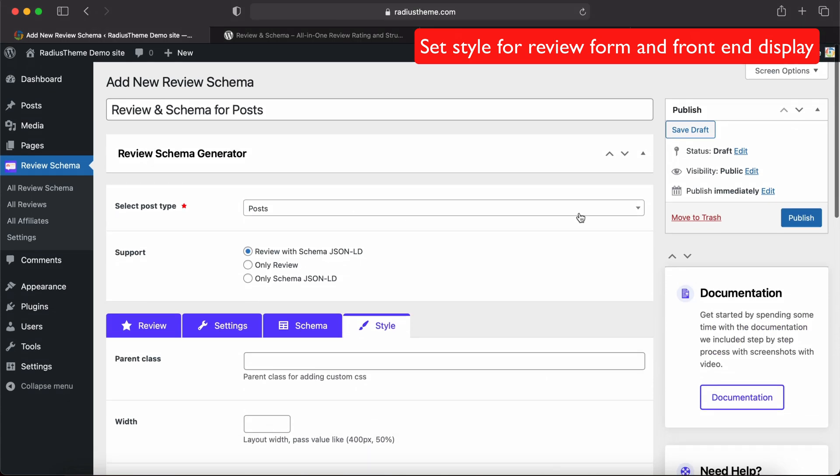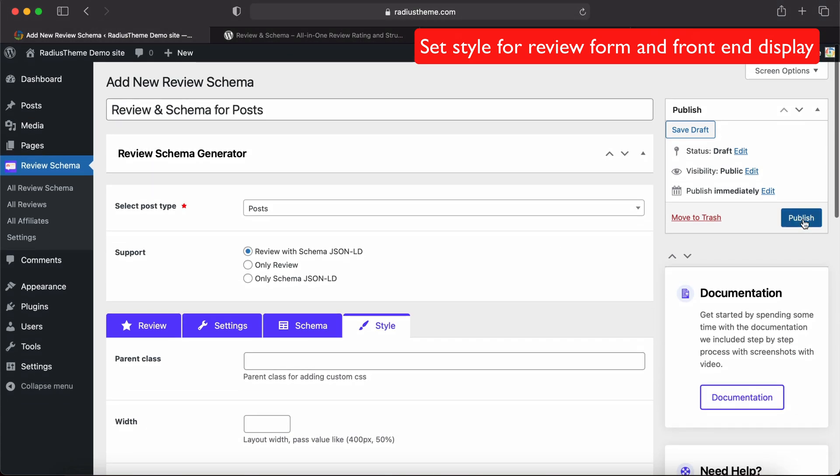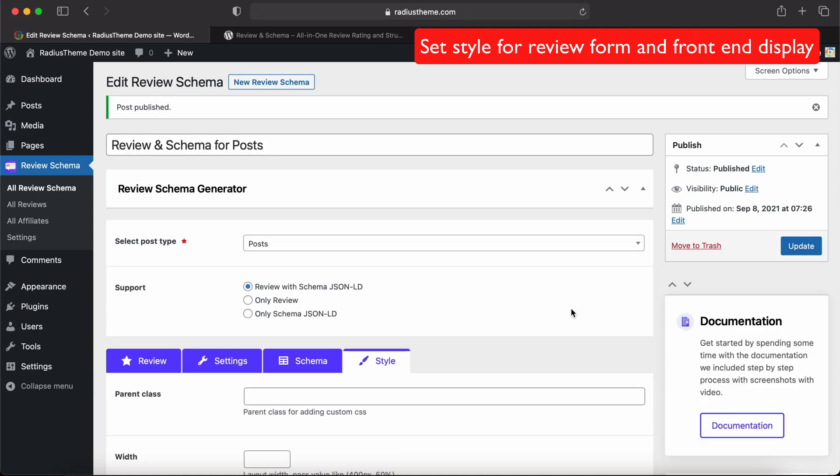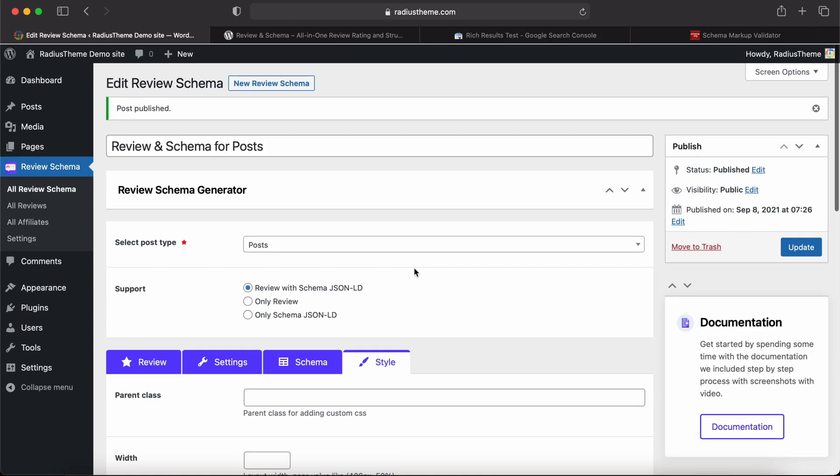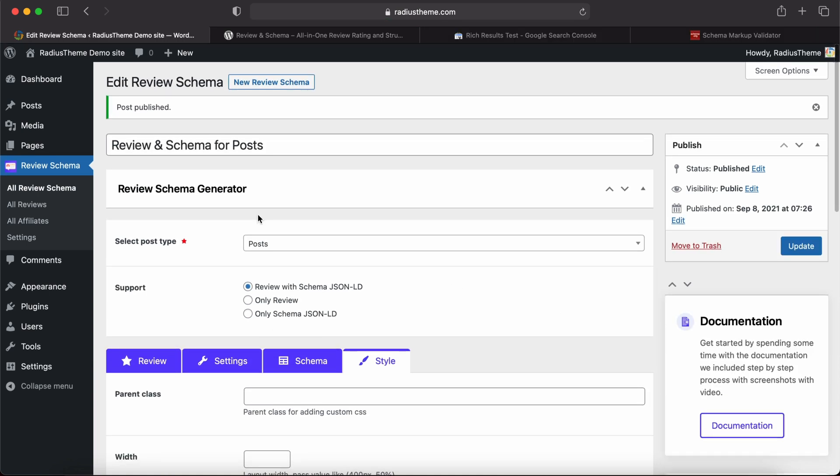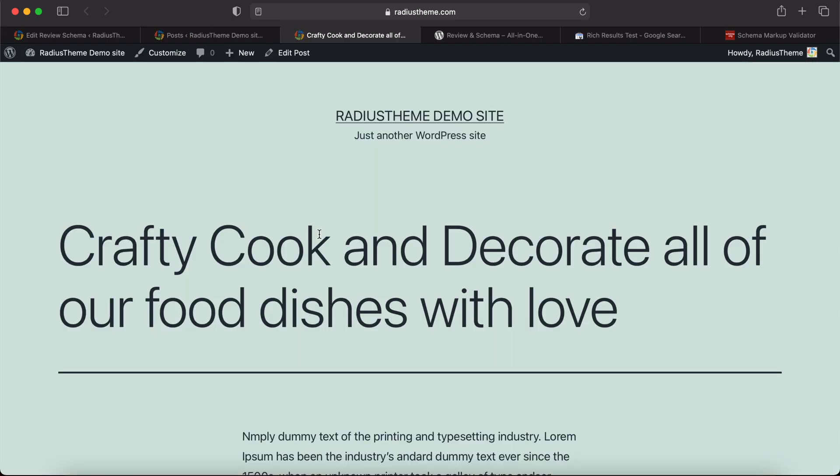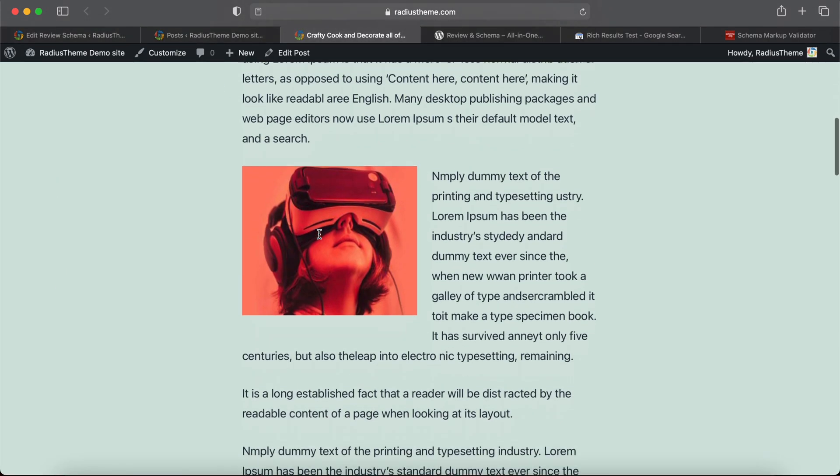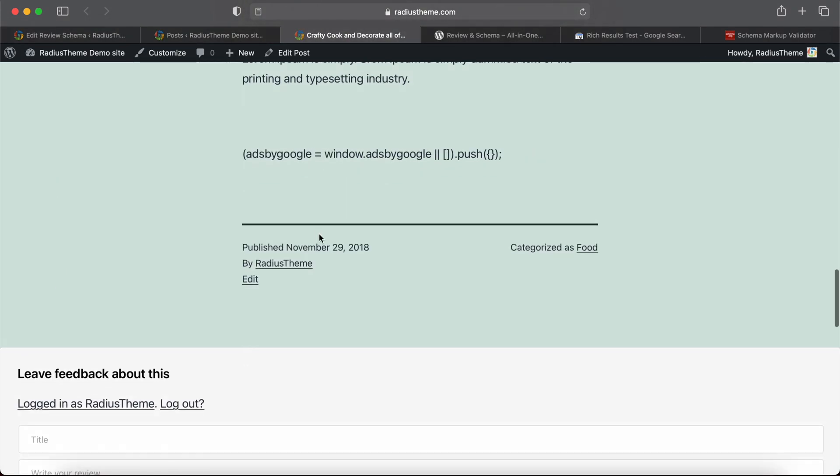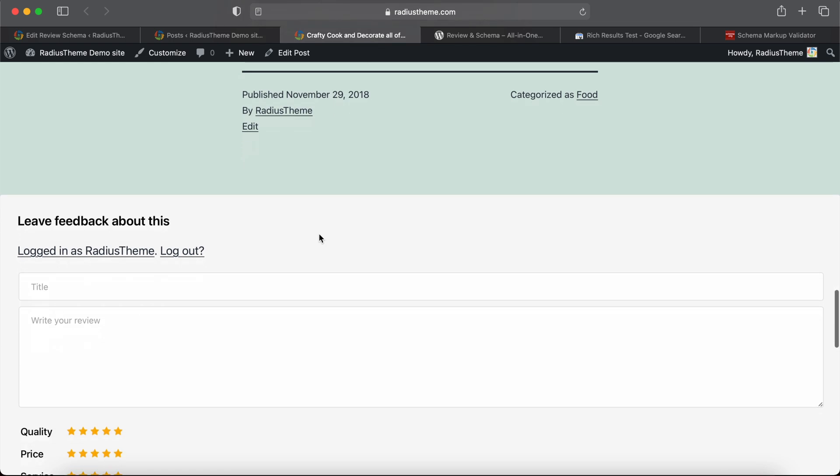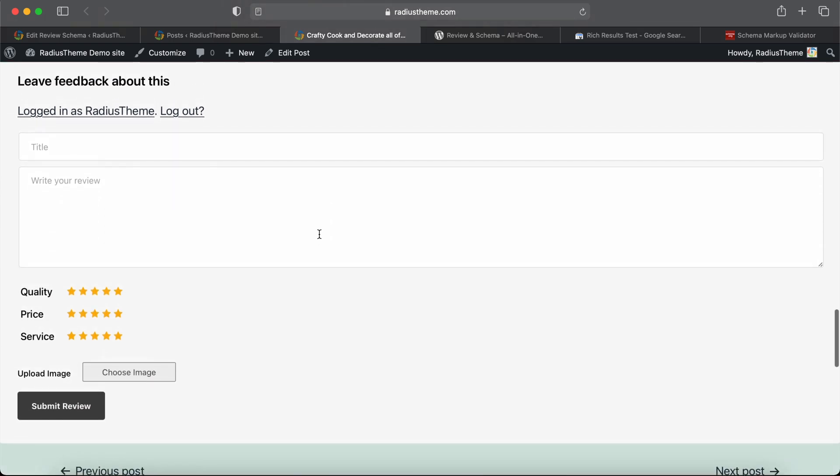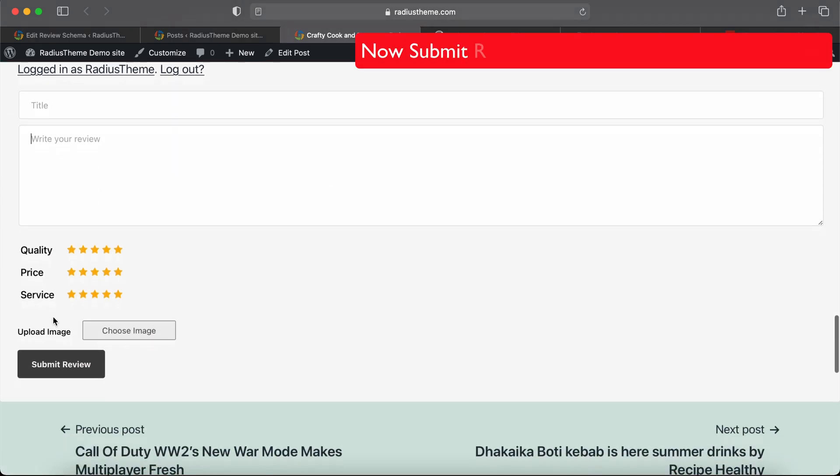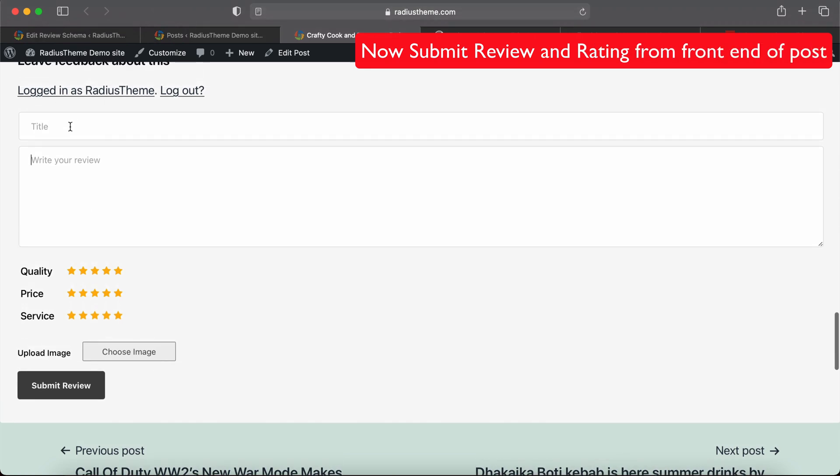Let's publish this. Now we will check the review and rating in content. Let's edit a post. This is our review and rating fields. Let's fill the fields.